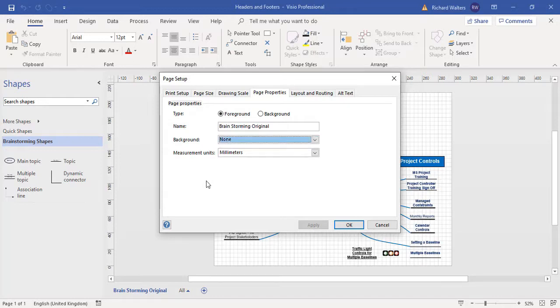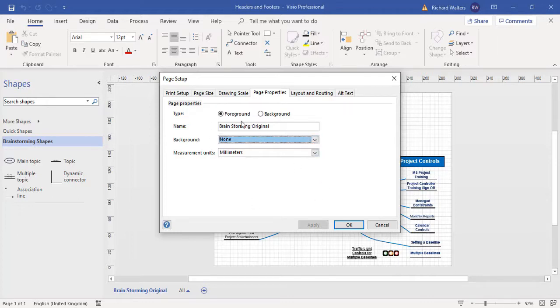So I'm about to now create a background page which will then allow me to add headers and footers by choosing the background from the drop-down under the page property section.